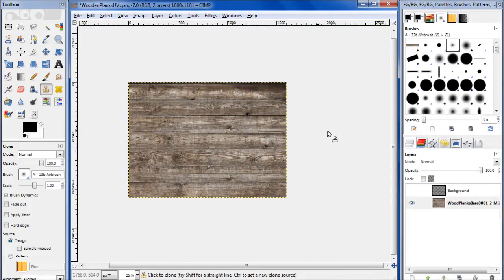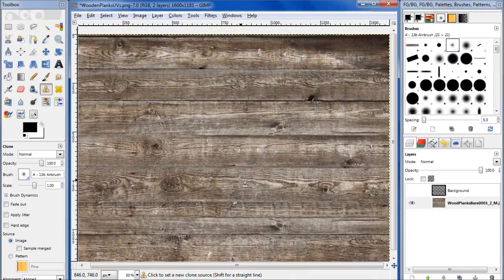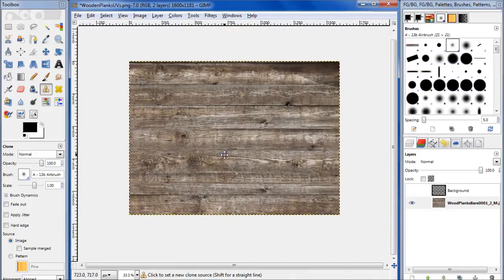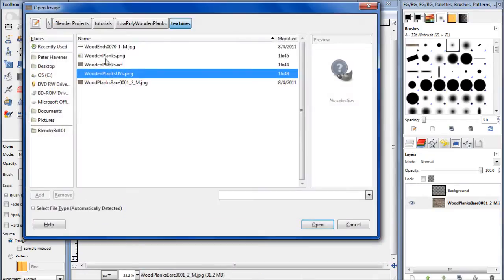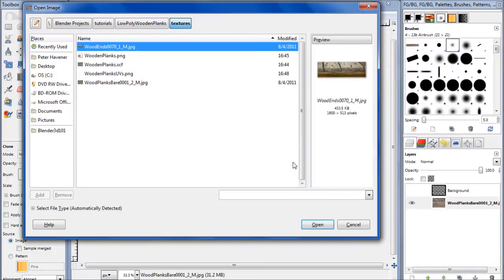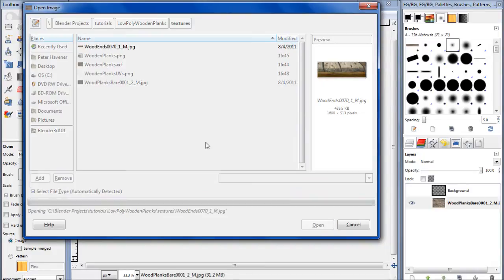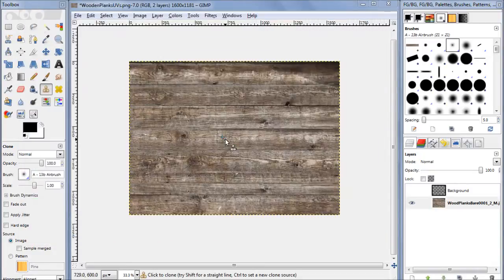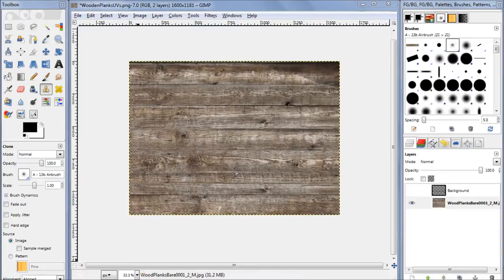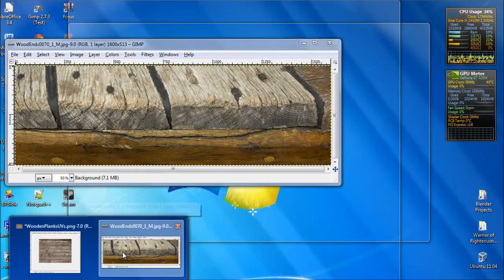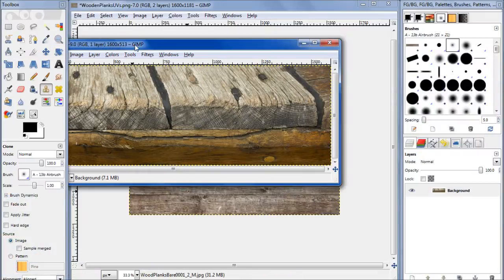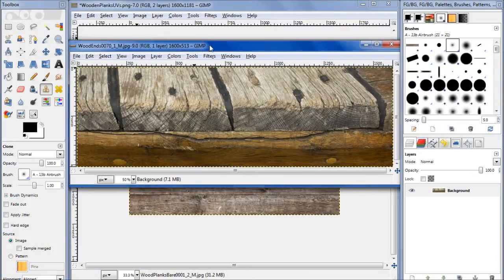So now let's get those ends done. What we want to do is open up this other image, the wood ends. This will also be included in the source packages, and I'll put a link to it. This is also from CGTextures.com.